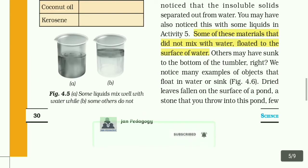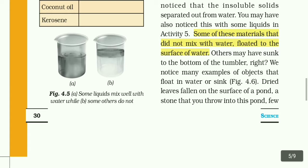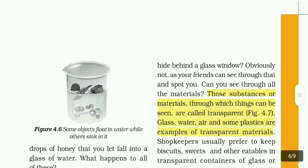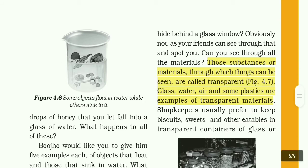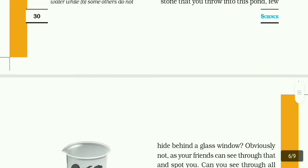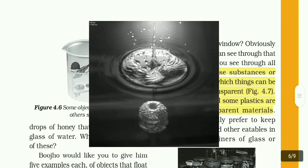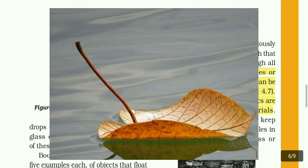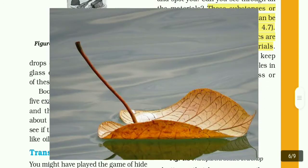Others may have sunk to the bottom of the tumbler. We noticed many examples of objects that float in water or sink: dry leaves fallen on the surface of a pond, a stone that you throw into the pond, and a few drops of honey that you let fall into a glass of water. If you throw a stone in the water it will sink; if you throw a leaf, it will float.